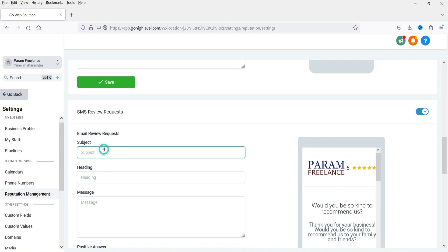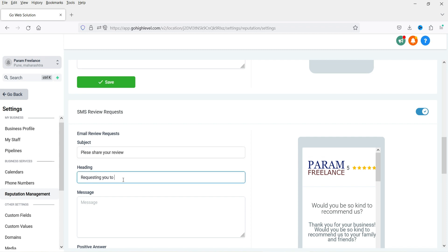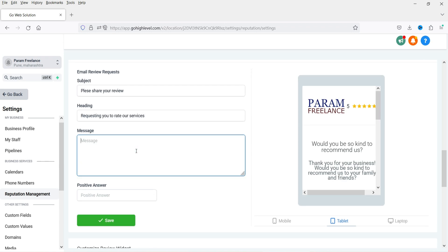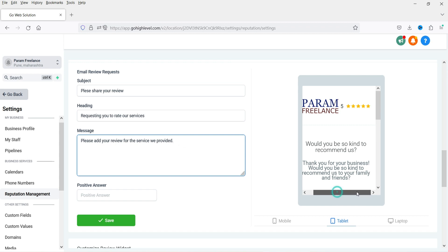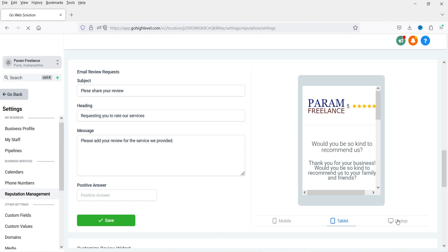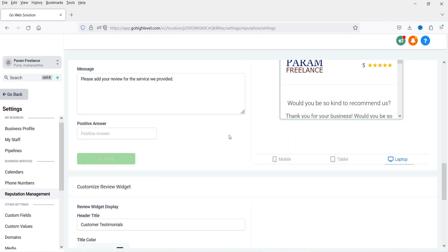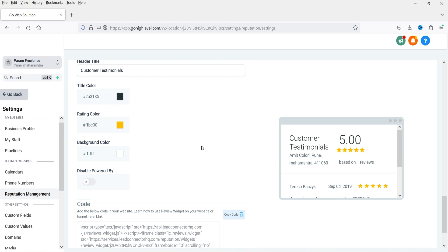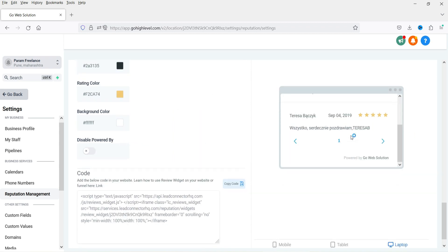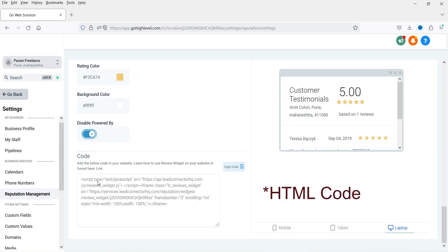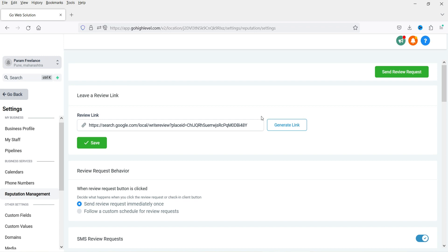Below this you have the email review request. You can add the email subject line and the message content for the email. You can preview how it will look on mobile, tablet, or laptop. Once done, click Save. Below that you will see color combination options — you can change background colors, and there is a 'Powered By' option you can disable. There is also a short code you can use to embed reviews on funnels or websites.